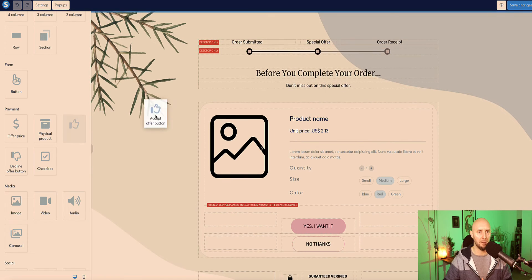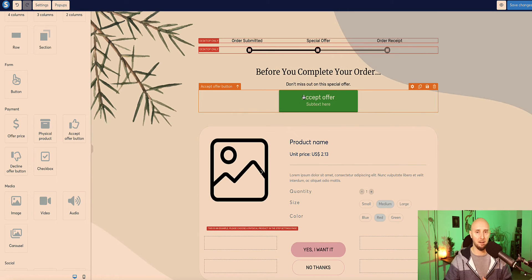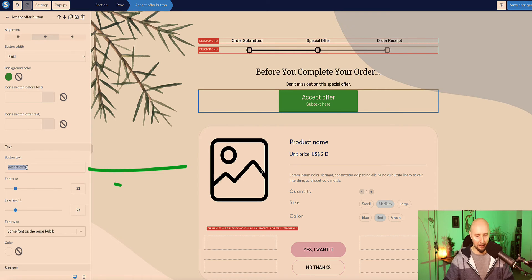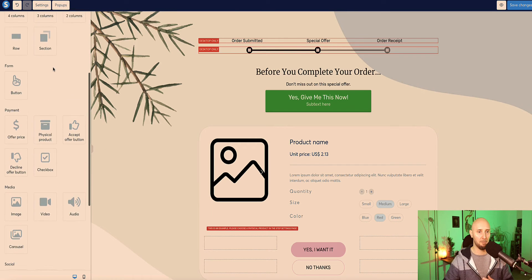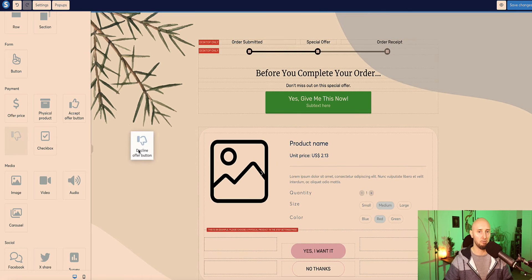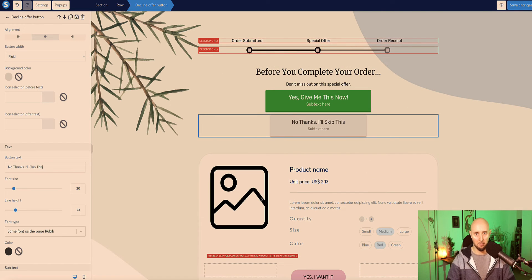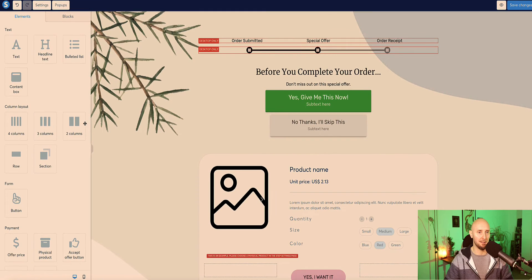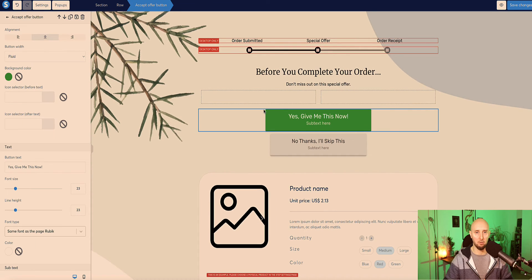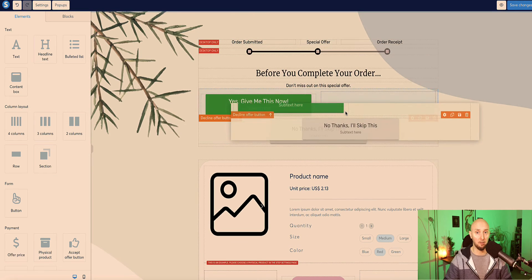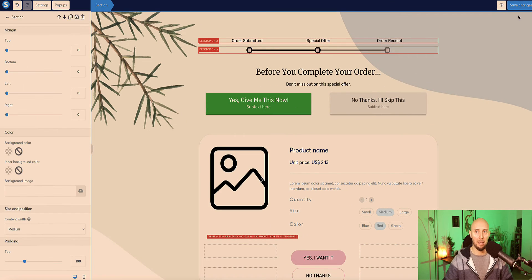This template has these set up by default - they've got 'yes, I want it' and 'no thanks to the offer.' If I click on this button, we can see the label is accept offer button, and the no thanks button is the decline offer button. If you want to change the layout or start from scratch, just make sure you use these two buttons. You can place the accept offer button and decline offer button where you like - you can also put them side by side by dragging a two-column layout and placing each button element inside each column box. Then click save changes and go back to your funnel.